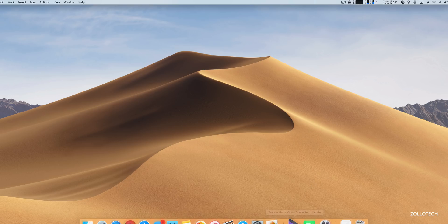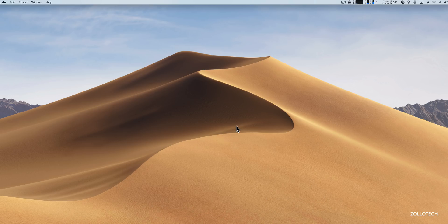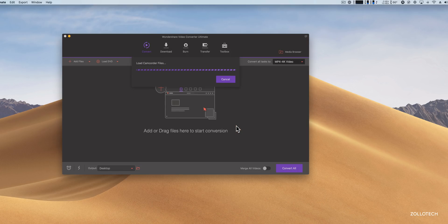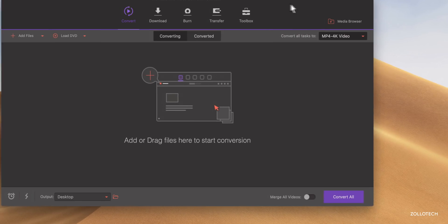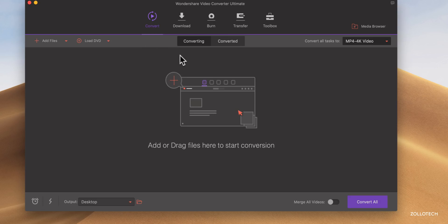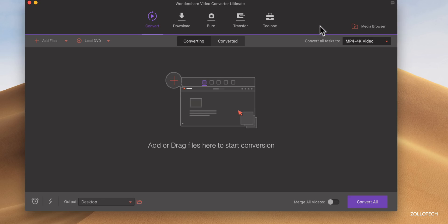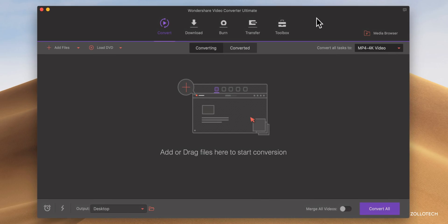Hi everyone, Aaron here for Zollotech, and I wanted to show you Wondershare Video Converter. This is the ultimate edition, it's available for both Mac and PC, and a lot of you have asked me how do you convert different files or even download them from different sites, things like that, and this program will allow you to do that. Now I've partnered with Wondershare to sponsor this video, and this particular program will be linked in the description below.